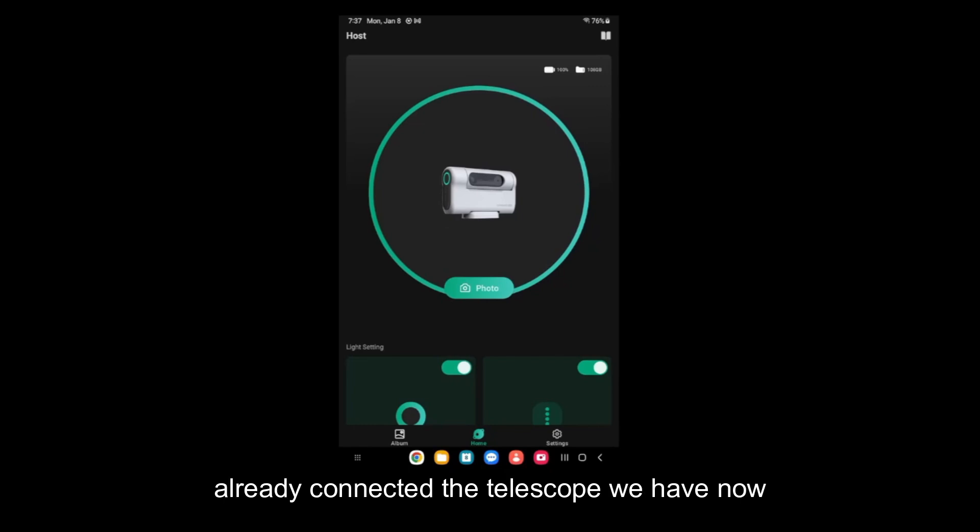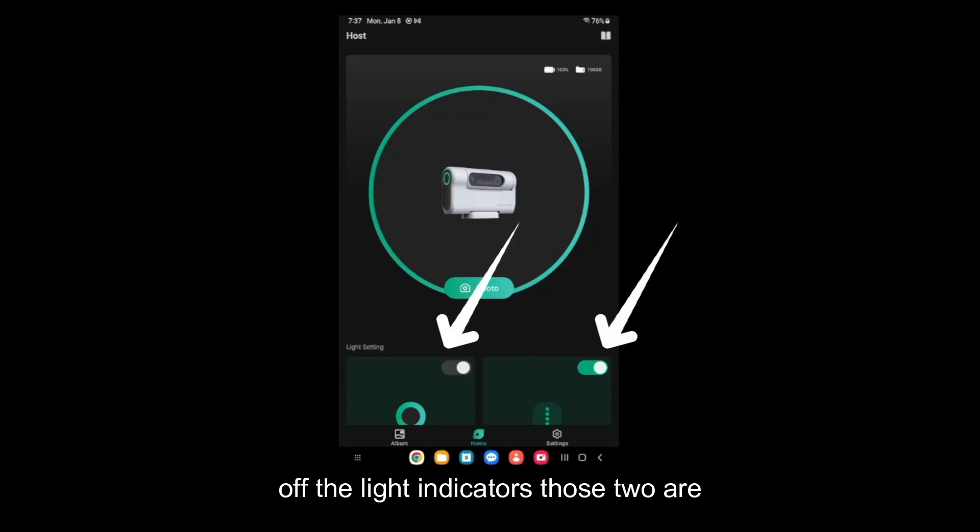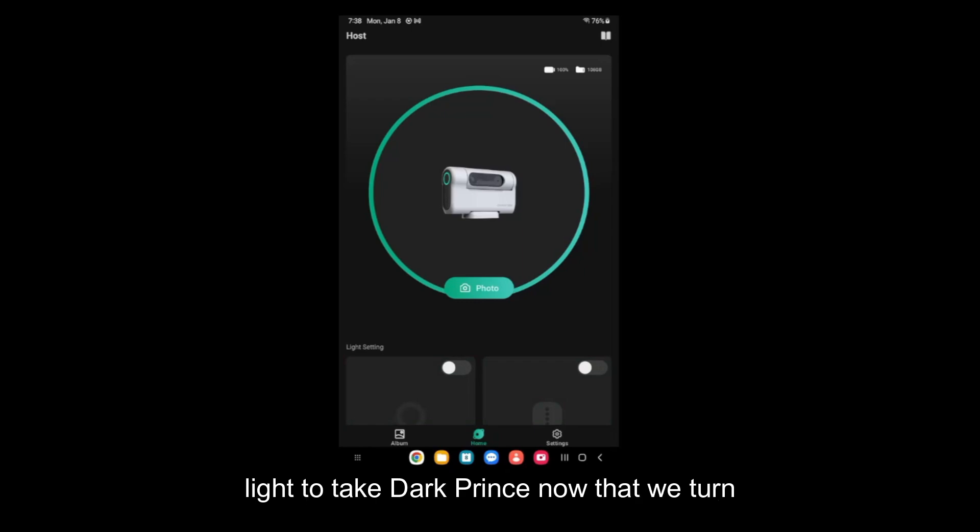We have now these two buttons here that we need to turn off the light indicators. Those two are going to turn off the green lights on the telescope because we don't want to have any light to take dark frames.